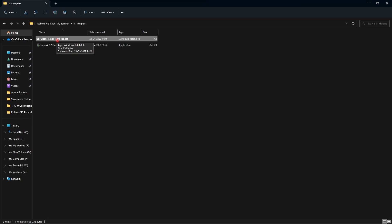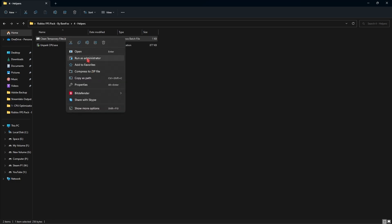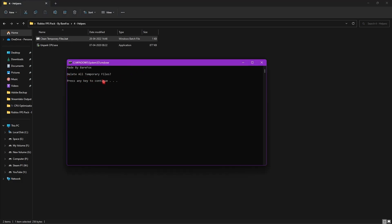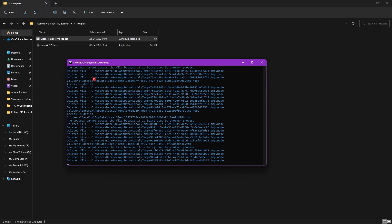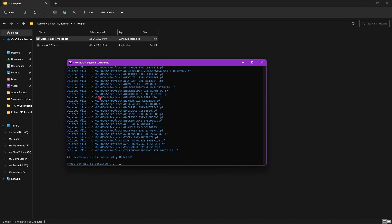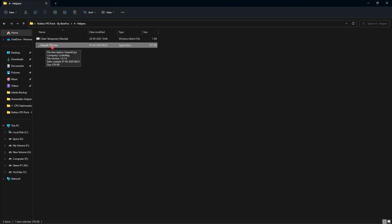The fourth folder is Helpers, which contains two files: Clean Temporary Files and Unpark CPU. The Clean Temporary Files script will remove all unwanted temporary files from your computer, allowing your PC to run much smoother. Right-click and run it as Administrator; it will prompt you to delete temporary files — press any key and it will clean them up.